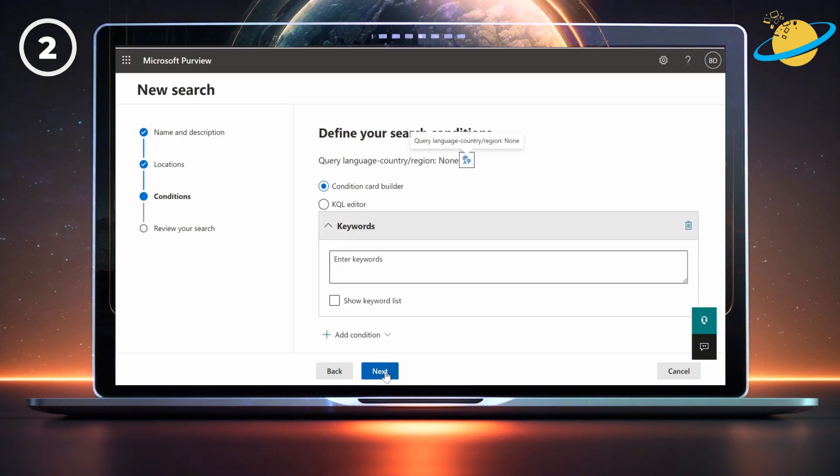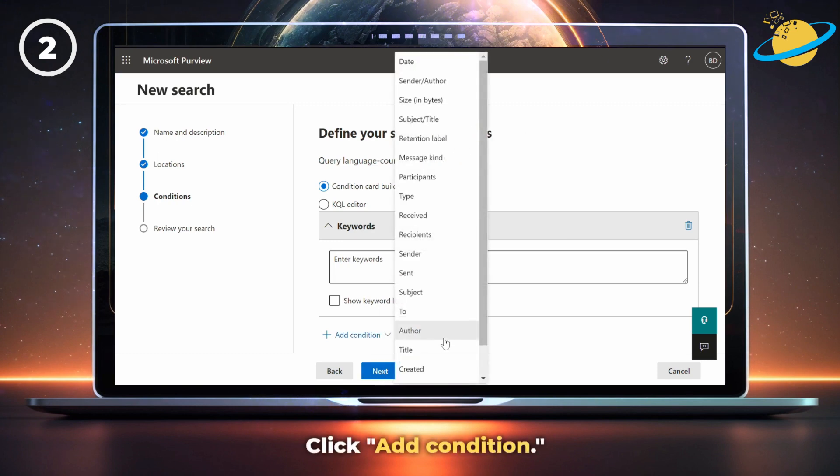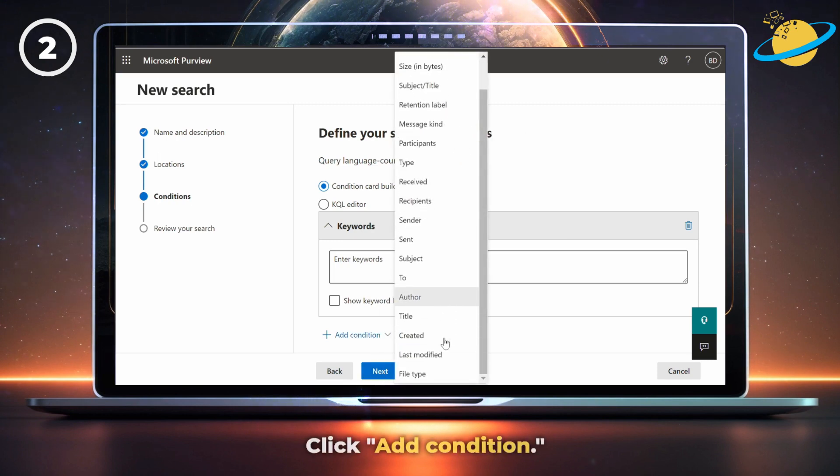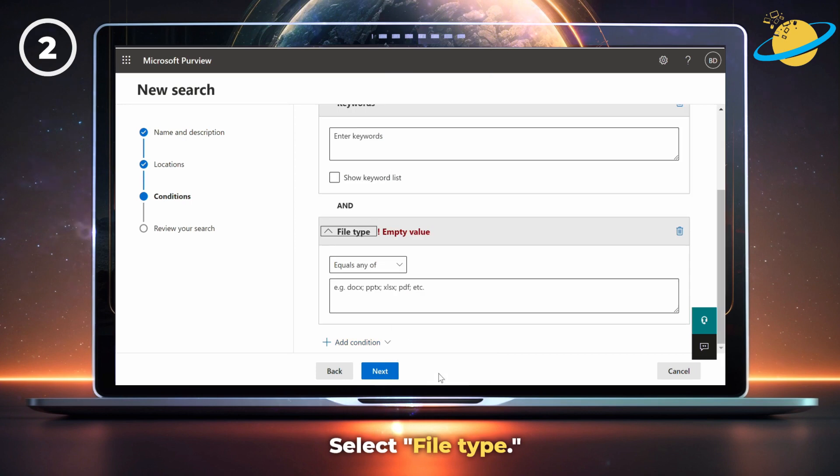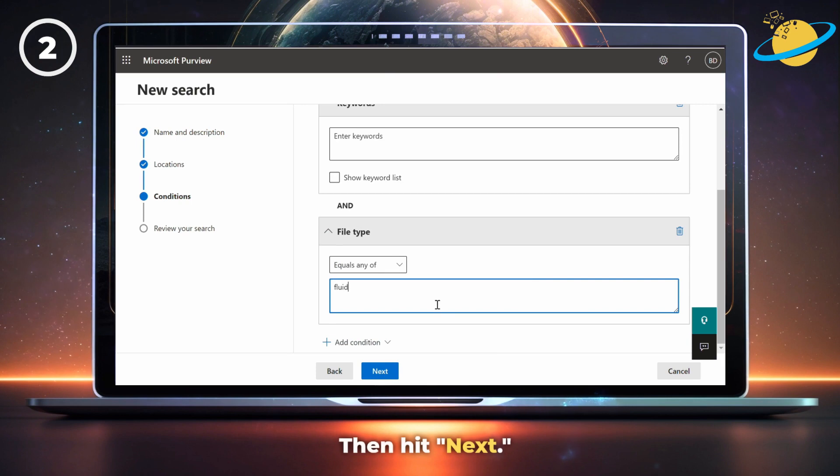Time to add some filters. Start by clicking Add Condition. Then select File Type from the pop-up list. Next, type Fluid into the text box and hit the Next button.